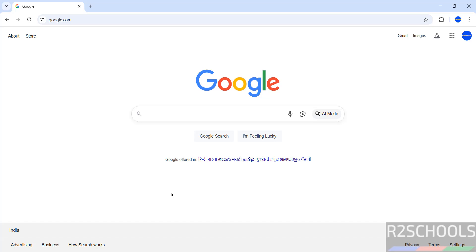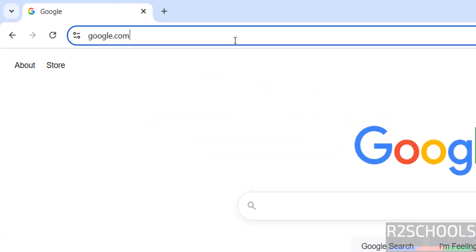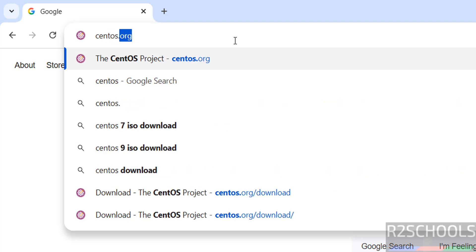Hello guys, in this video we will see how to download and install CentOS Stream 10 server on VMware Workstation. First, go to CentOS official website and download, it is centos.org.